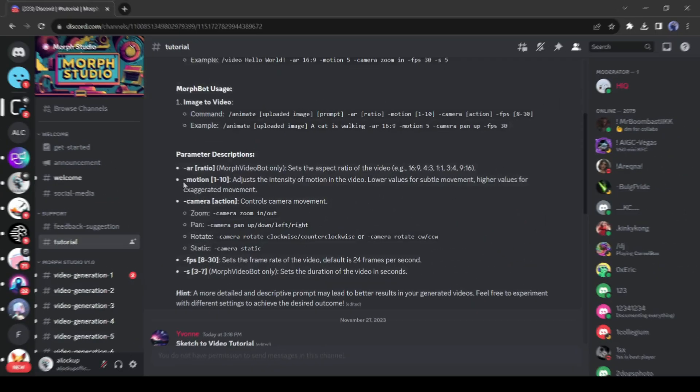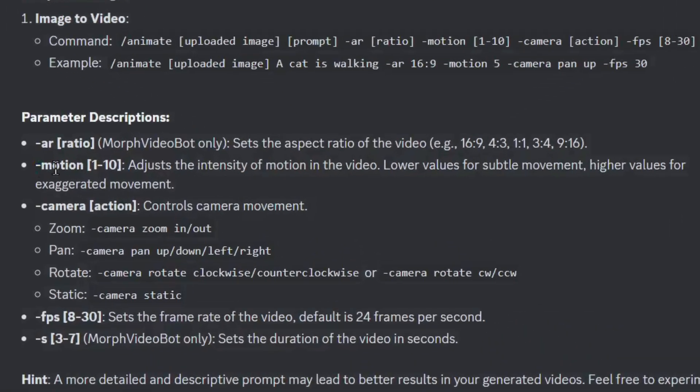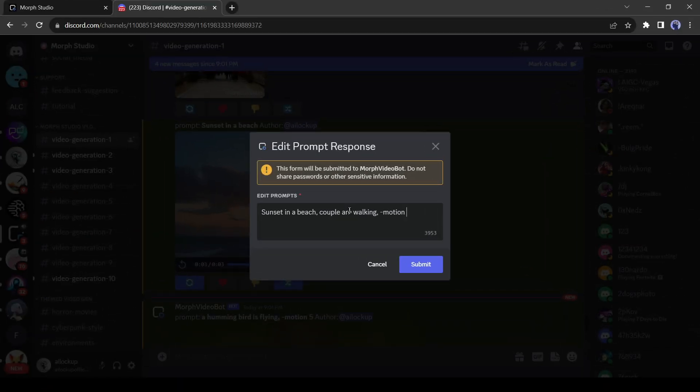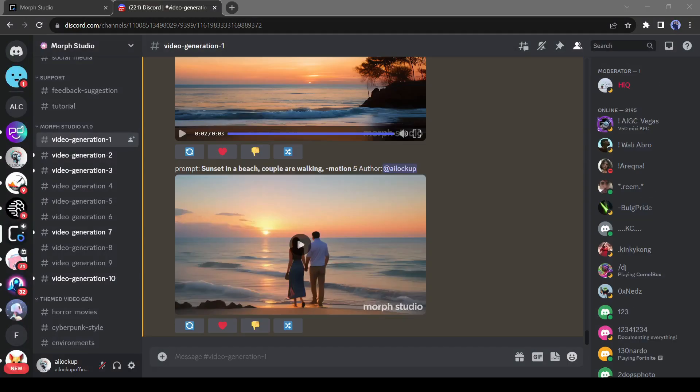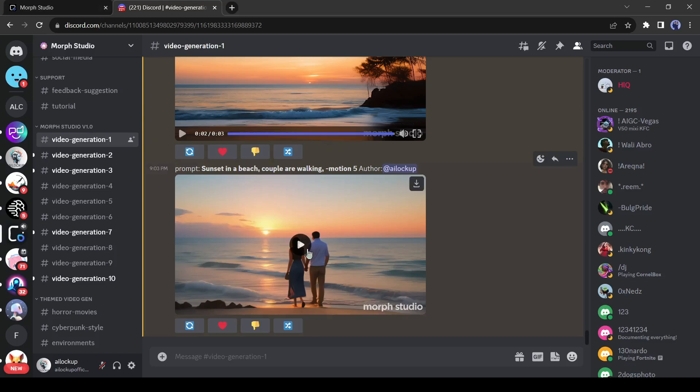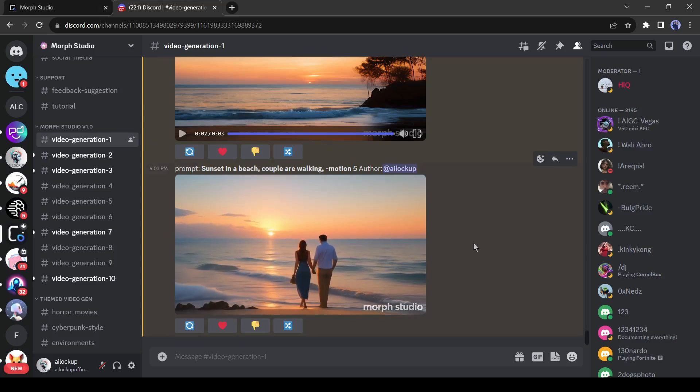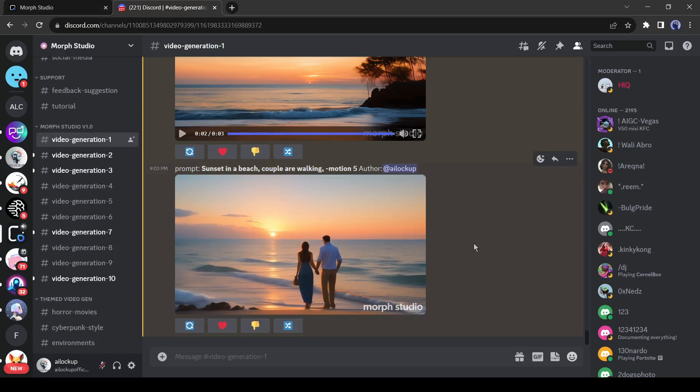With the motion prompt, you can adjust the intensity of motion in the video. Lower values for subtle movement. Higher values for exaggerated movement. The motion value should be 1 to 10. To set motion, enter hyphen motion. Then set the value. Let's see the result. That's incredible.